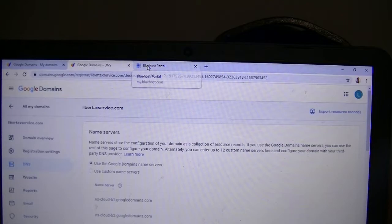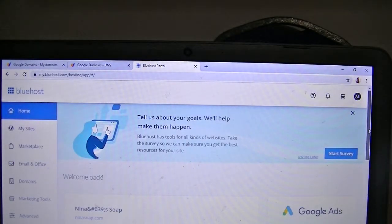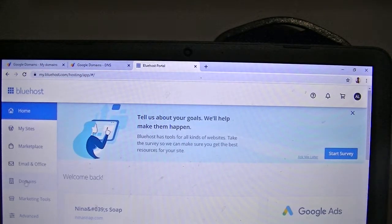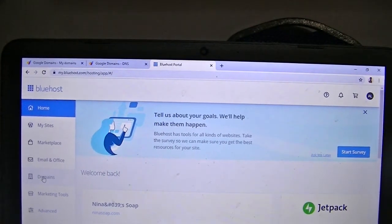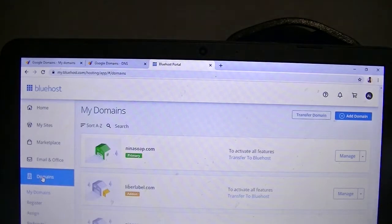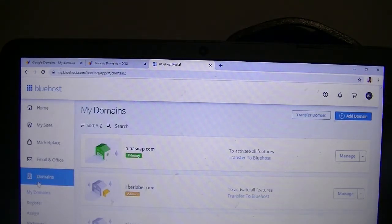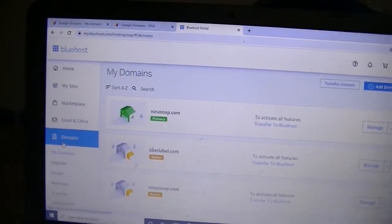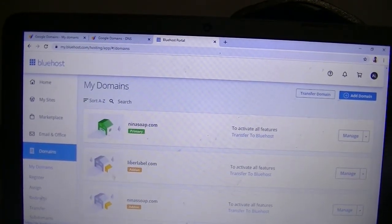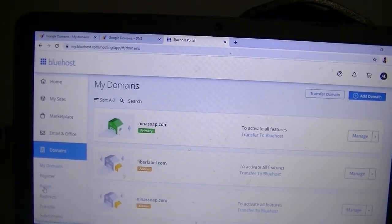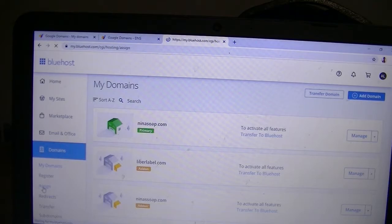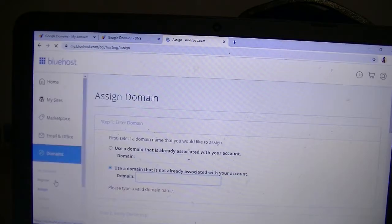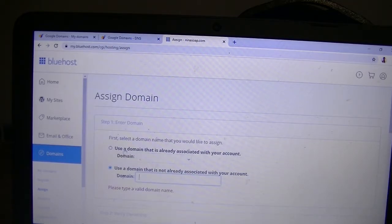You're logging into your Bluehost account. On the right side you'll click on Domains—that's today's process. Under Domains, you'll click on Assign on the left side in the sidebar. This is when you already have a primary website there and you're trying to add more websites to it.